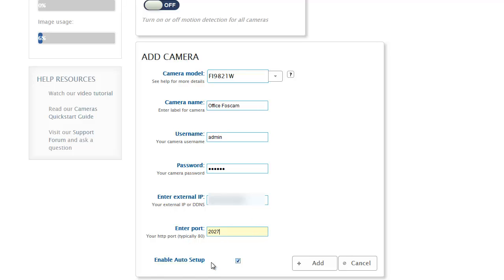Now the last thing here is a checkbox, enable auto setup. We have an auto setup feature for a large number of the Foscam cameras, really their H.264 cameras. I'm going to leave that checked.